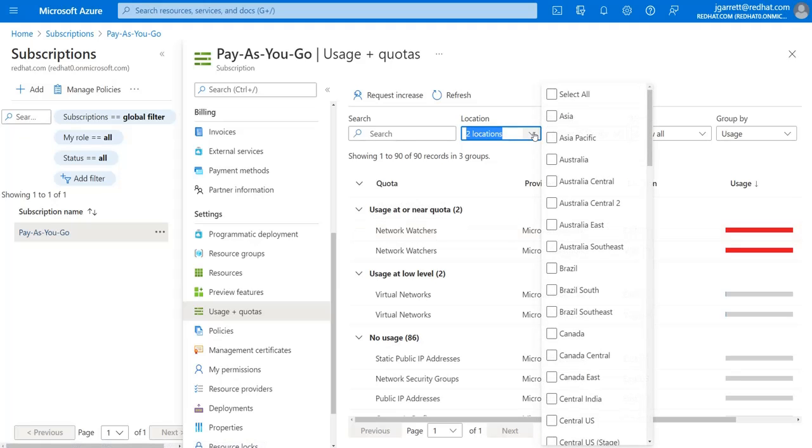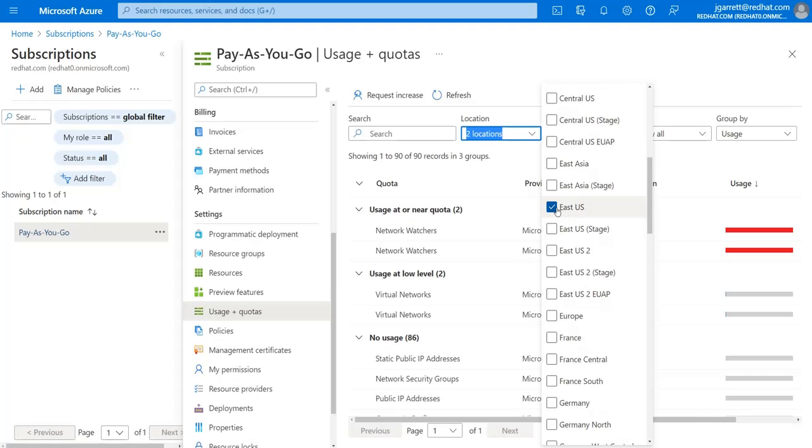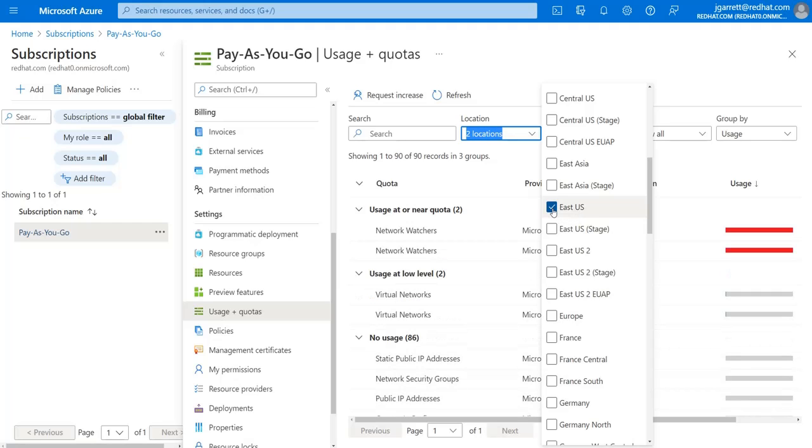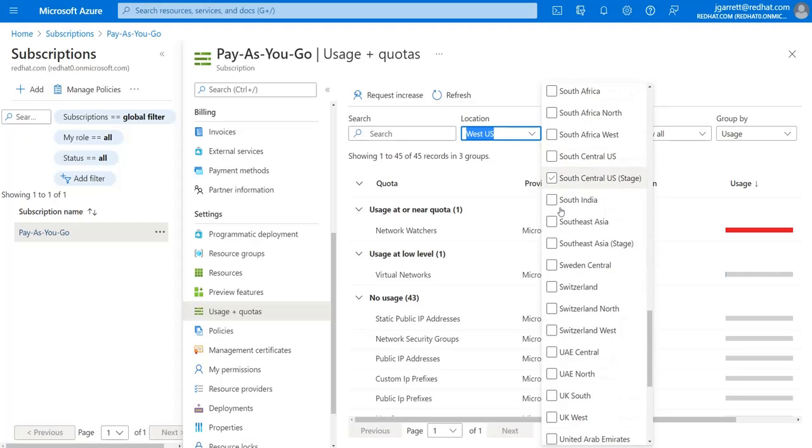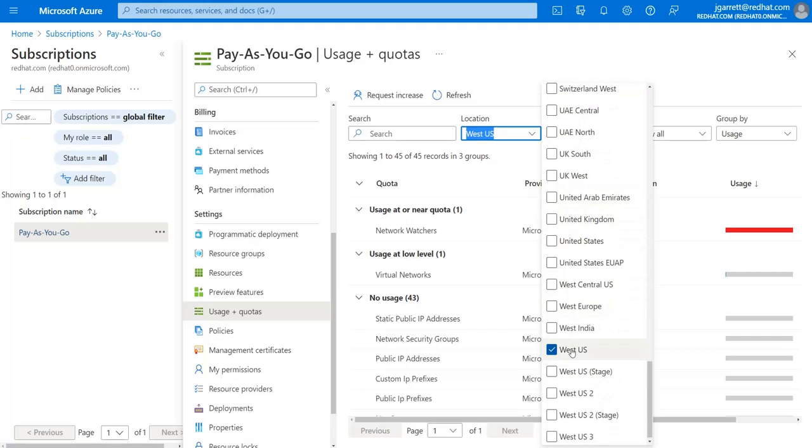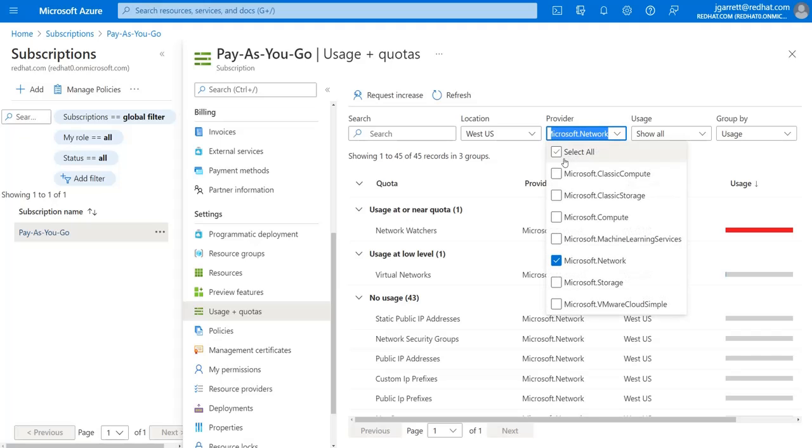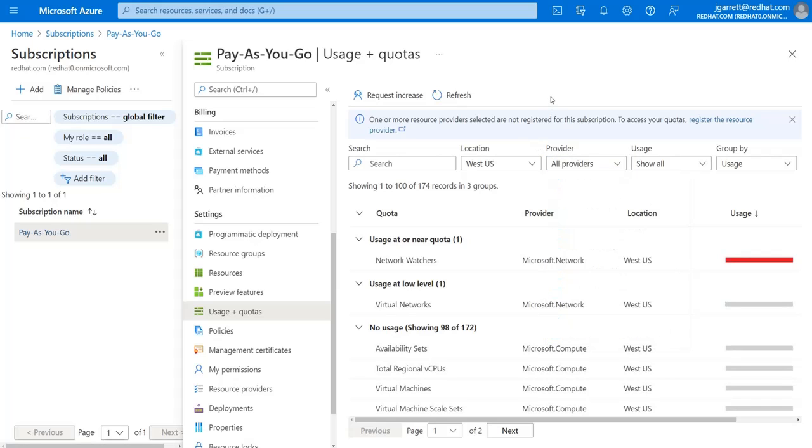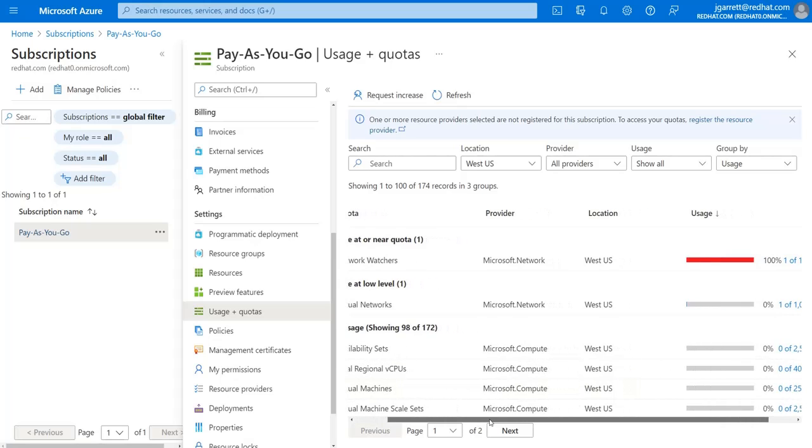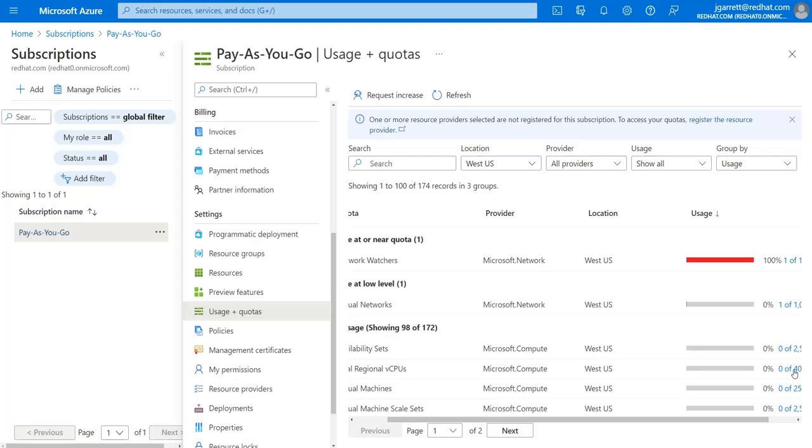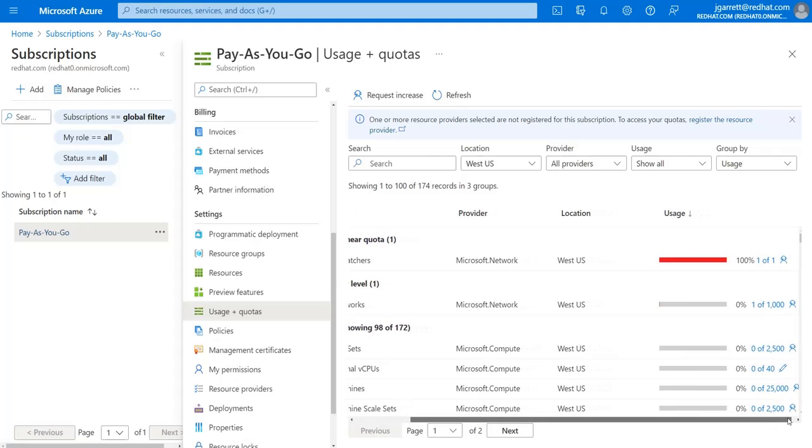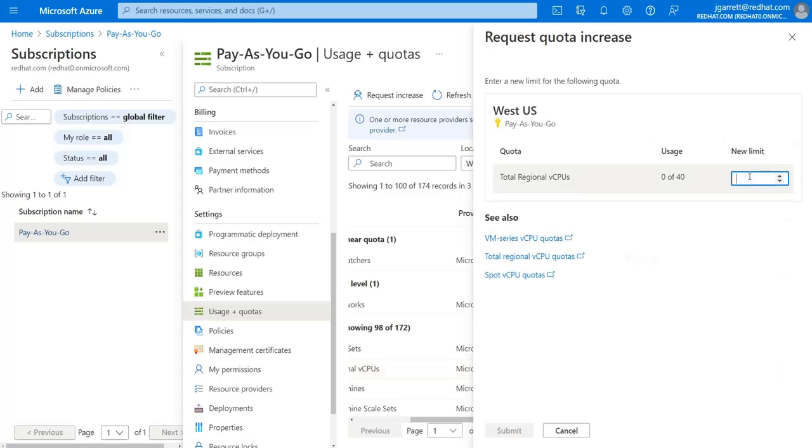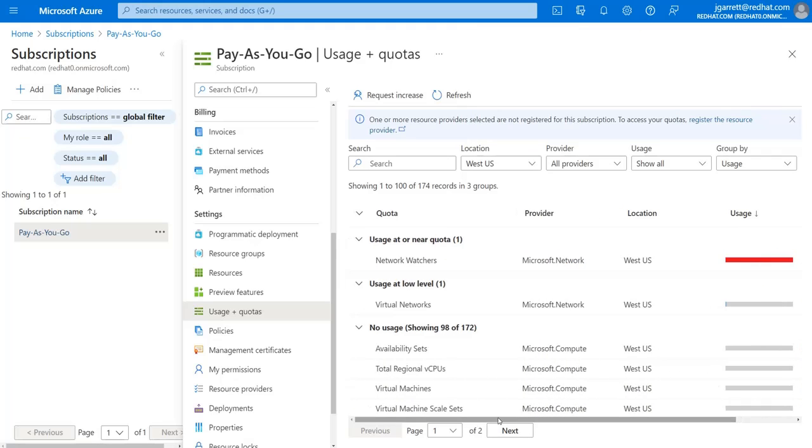The first step is you need to choose a location, and what I found was the location that worked best for me was the West US location. Once you've selected your location, you can select your provider. I went ahead and selected all of the providers. Now there are two parameters you need to change inside this page. The first parameter is your total regional virtual CPUs, and if you look at your value, this comes with a default value of 10 and needs to be increased to at least 40. The way that you increase it is by selecting the pencil icon to the right, which is an edit icon.